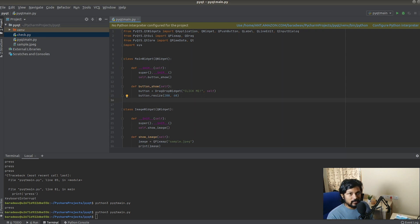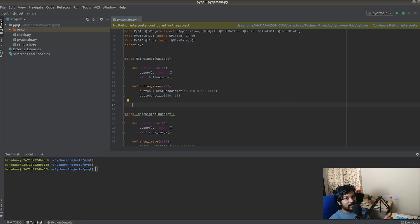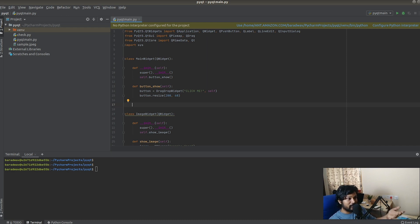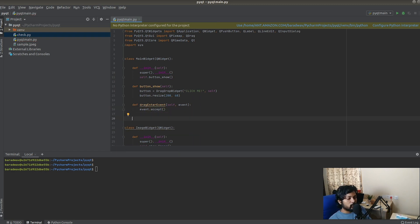If you think creating and resizing the DragDropWidget object is enough, it's not — because by default QWidget does not allow drag and drop actions. We need to override two more methods inside the QWidget. The first is dragEnterEvent, which simply accepts the incoming drag action. Then we'll override dropEvent as well.